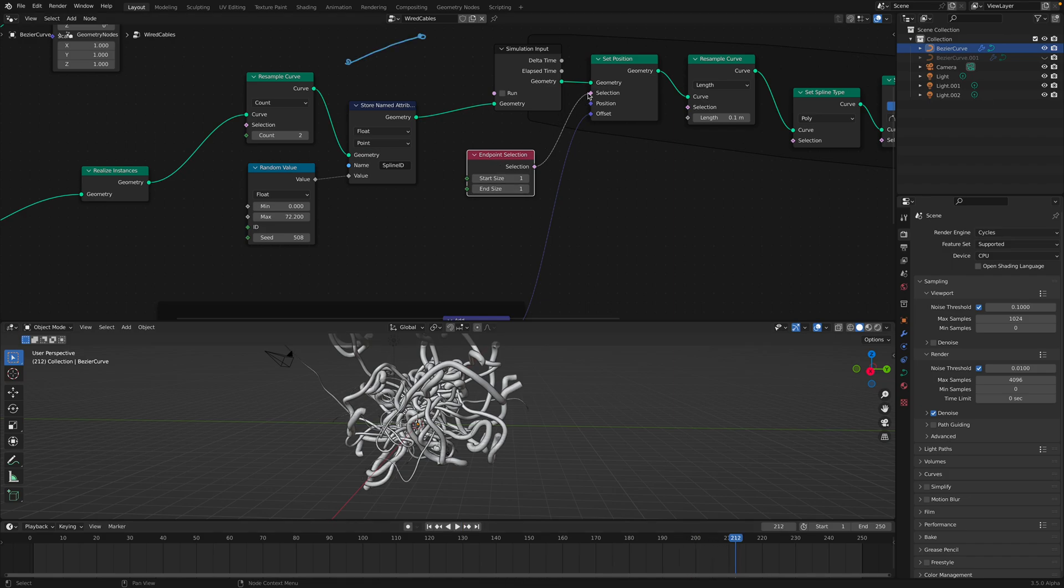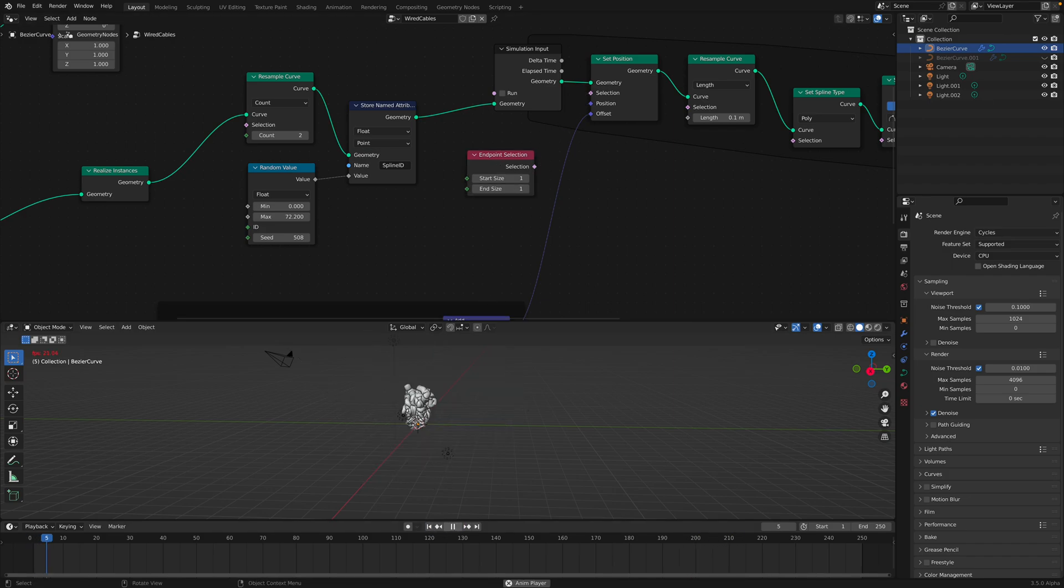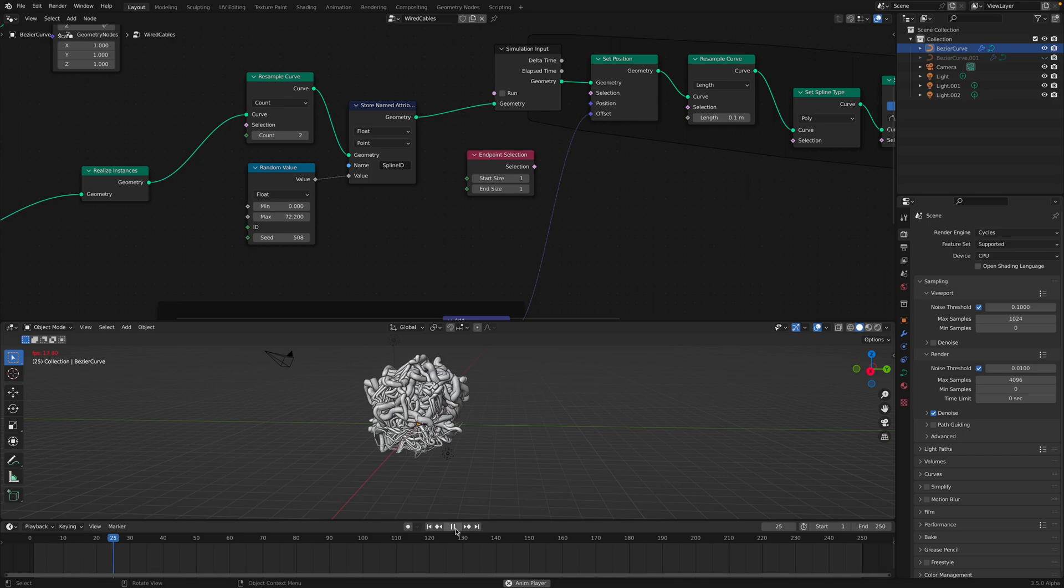Otherwise, if you don't have any selection, it just gonna grow in all directions.